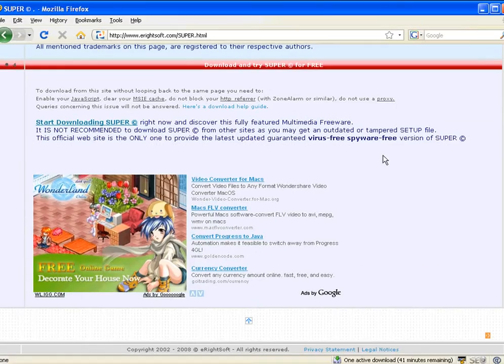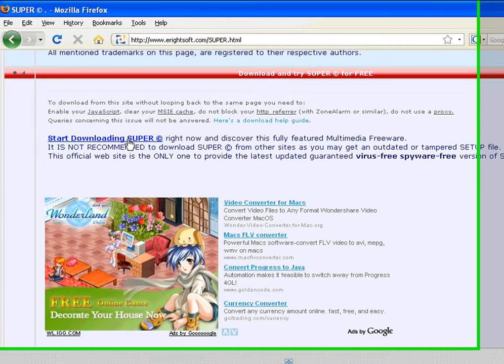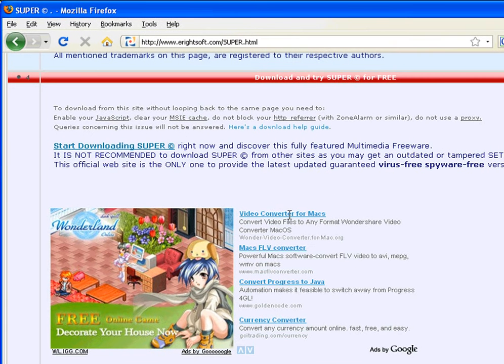And you see here where it says start downloading Super. Click on this. Don't click on any of these, right? These are adverts. Just click on start downloading Super.